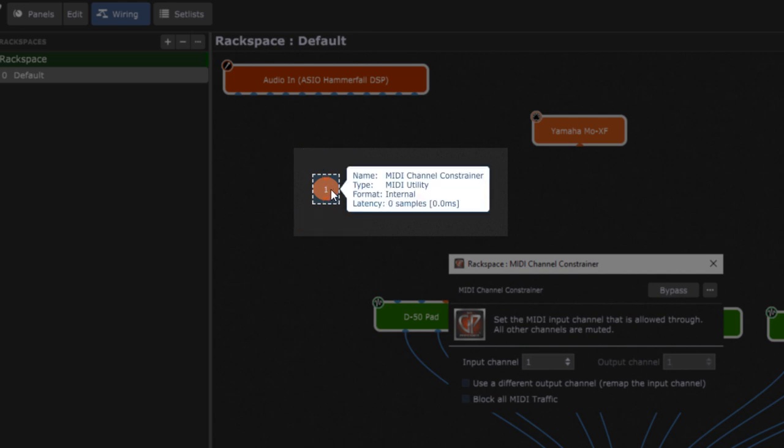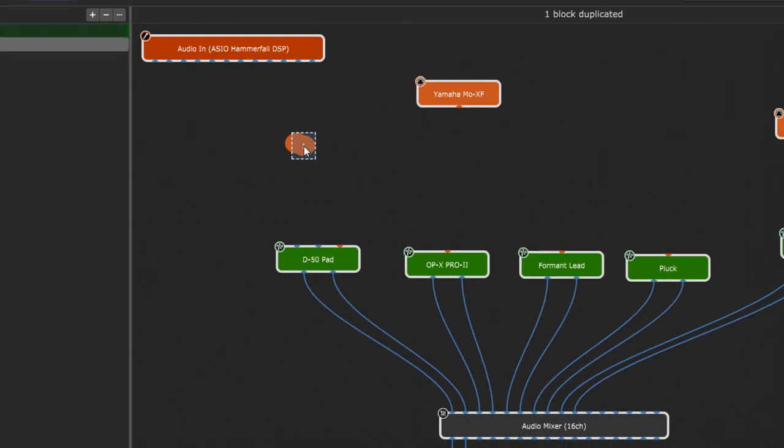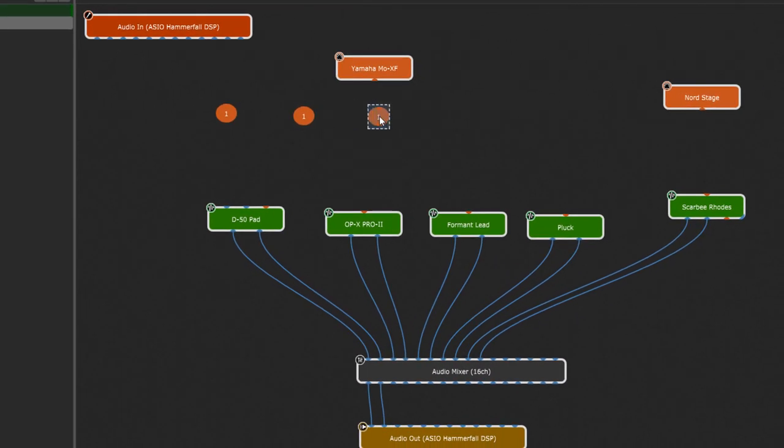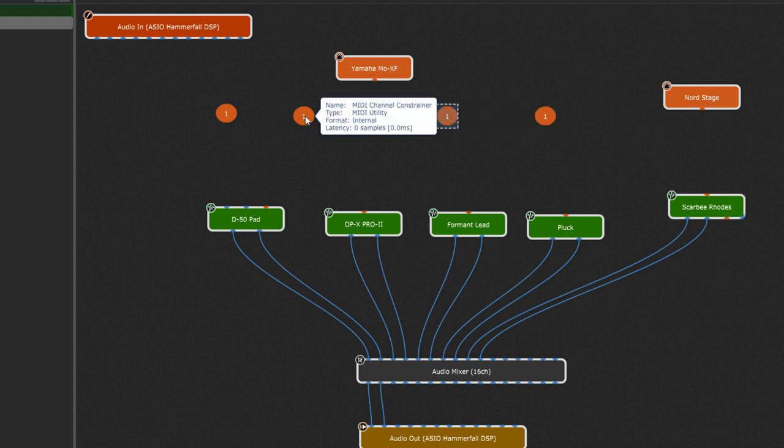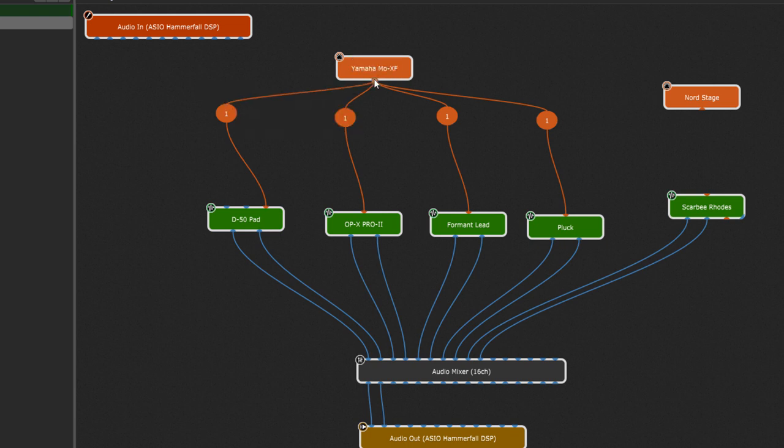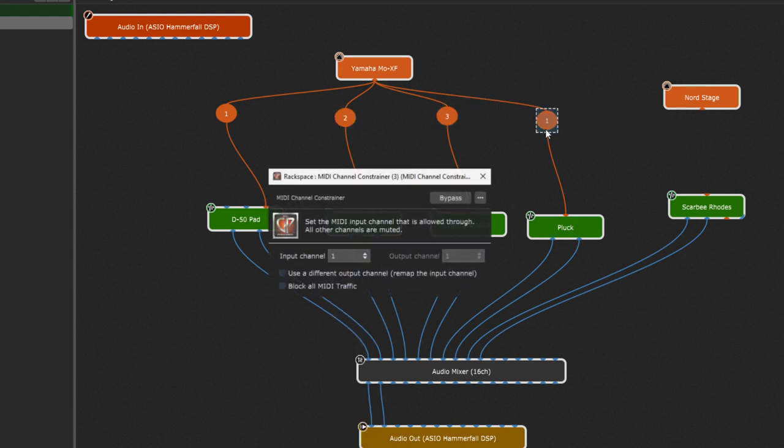To duplicate it, click it while holding shift and press Ctrl D or Cmd D on Mac to add three more blocks. To change the MIDI channel I double click each of them and set different MIDI channels. It's as easy as that.